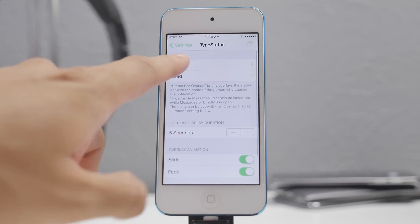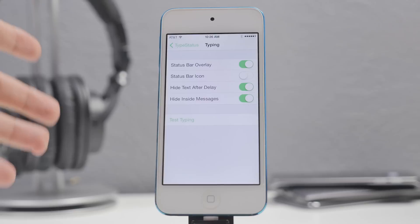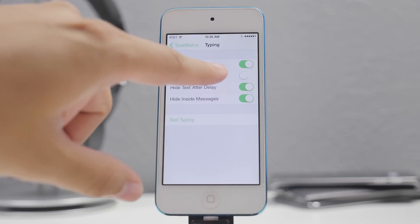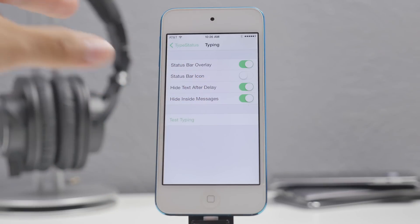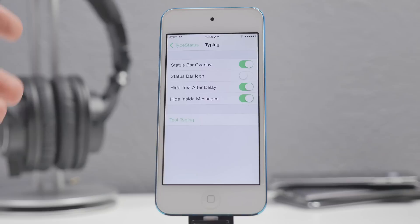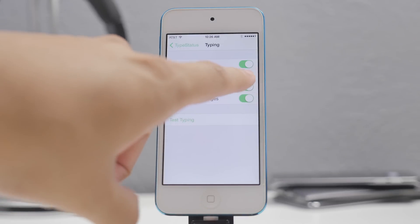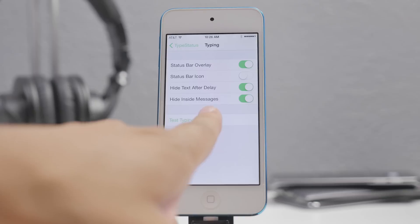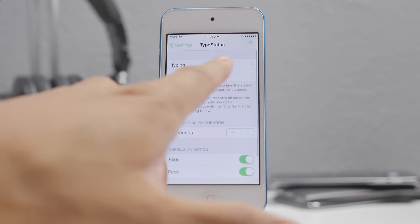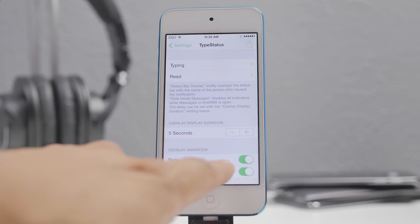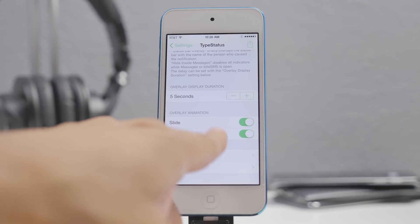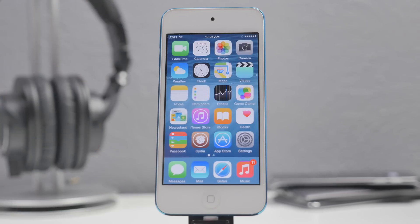You can change settings in the Settings app under TypeStatus. On the status bar you can have the typing indicator overlaid — which is what I have — or you can change it to a status bar icon instead, so it just shows a small icon. You can also see if they've read your message if they have read receipts on. TypeStatus lets you see who's typing even while using other applications.